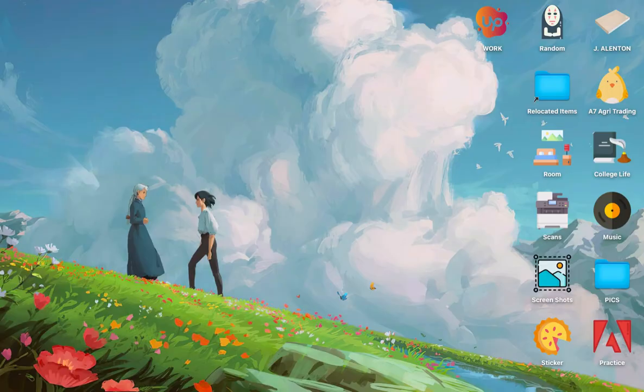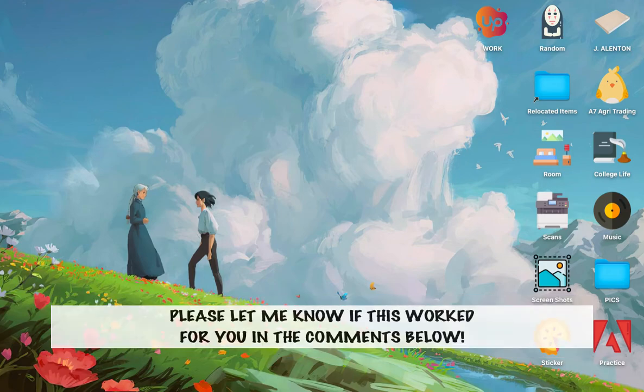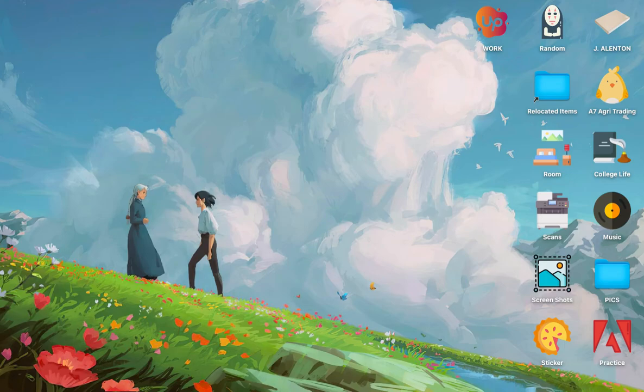So that's all for this video. Let me know in the comments section if this works out for you. For more helpful tutorials like this, please subscribe to our channel and don't forget to click that notification bell. Thank you for watching and have a wonderful day.